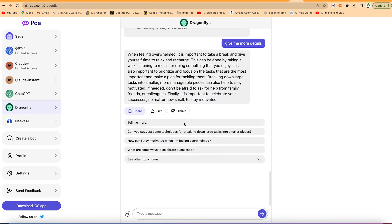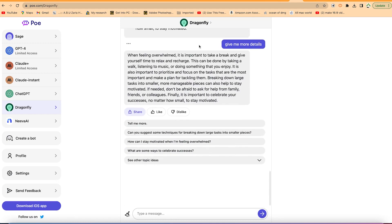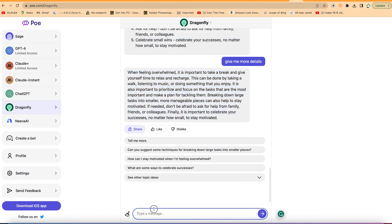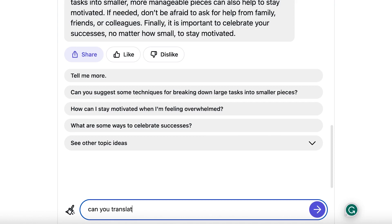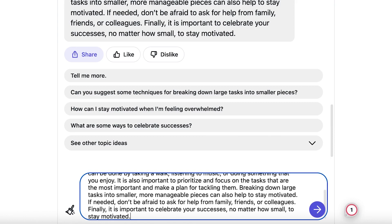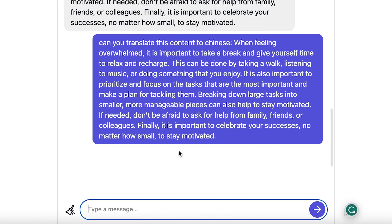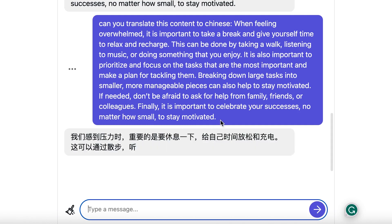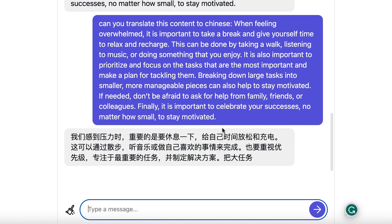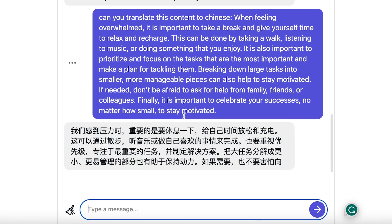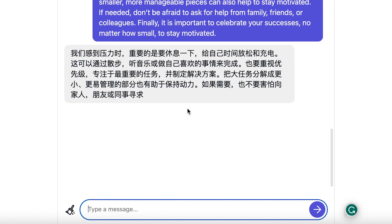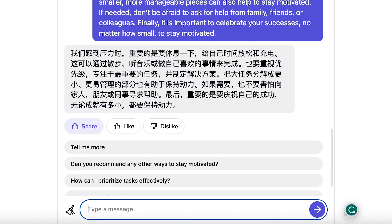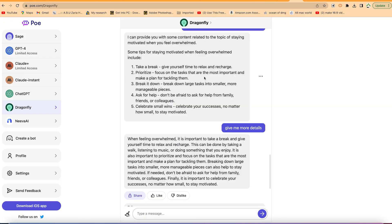So the last thing I want to test as regards this Dragonfly is to test whether it is multilingual, whether it can help us to translate this content, for example, to Chinese. Can you translate this content? And you can see it is really translating it to Chinese, which is a good thing on the side of it. So the Chinese guys in the house, maybe you can confirm if this is actually a true translation or not, because you have some skeptics about using this very chatbot to answer our prompts.